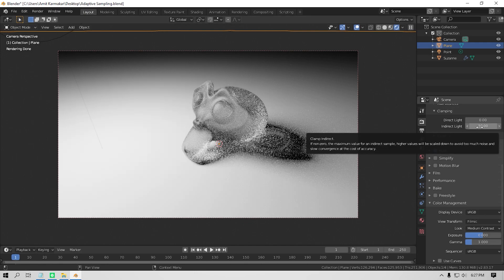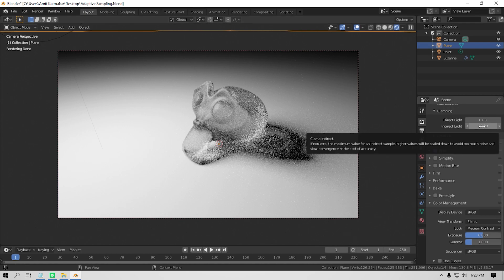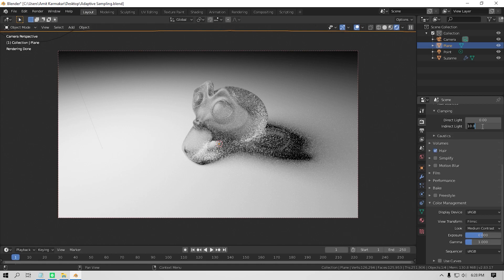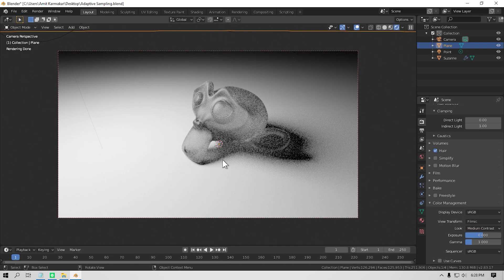Now coming on to the indirect clamp, it's basically the same thing but for indirect lighting—it means the light after hitting a surface then bouncing off. See here, the light hitting the side of the monkey is creating a lot of noise, which is obviously a bounce light, means indirect light. And if I set the indirect clamp to 1, then the light hitting the side of the monkey becomes a little bit dull, but it also reduces the noise that was present there. So you can use this method to also reduce your render time.